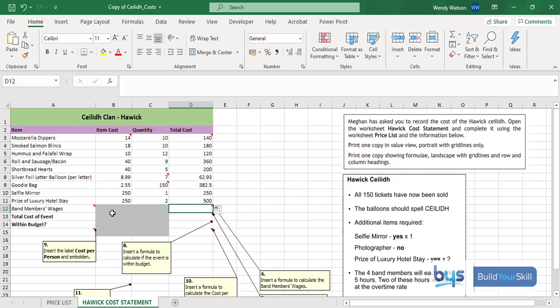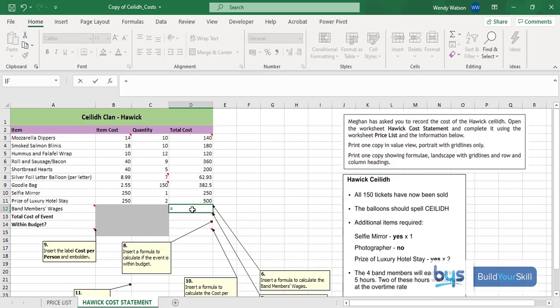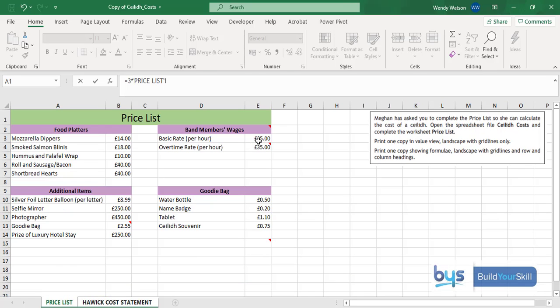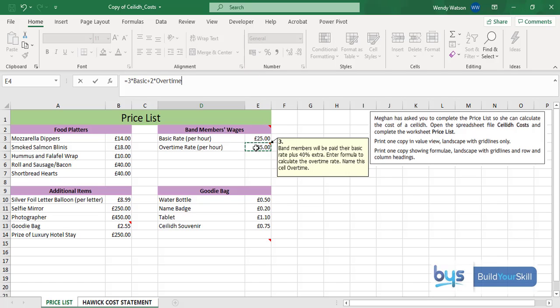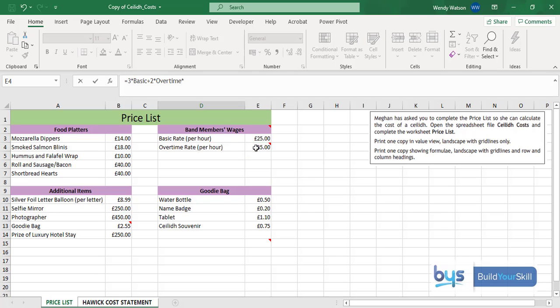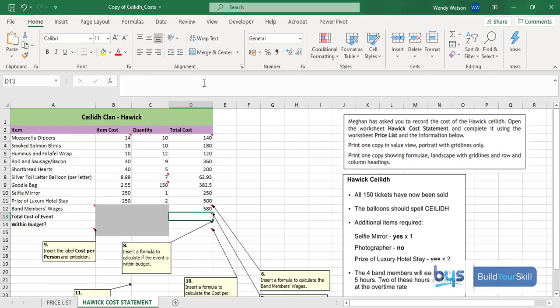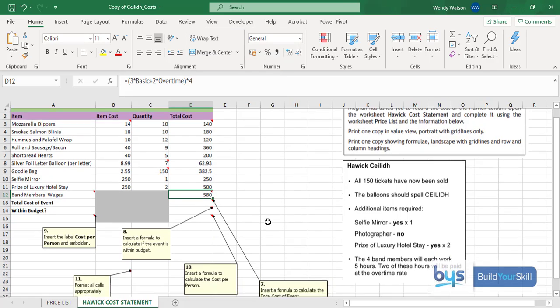In cell D12, the whole formula has to go into the one cell. We're going to do equals, and it's three as in three hours and the rate is in the price list, click on there, and then we're going to do plus, we know they're getting two hours of overtime so two times the overtime. The word basic and overtime is appearing in your formula because you named these cells in the last task. Then we're going to multiply by all four band members but first put a bracket around your basic and your overtime rates so it will work out three times basic plus two times overtime and then multiply by all four band members. Press enter and you see the total cost of the wages is 580 pounds.